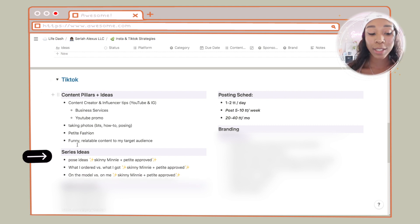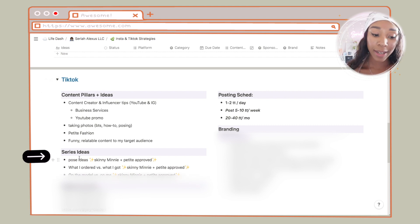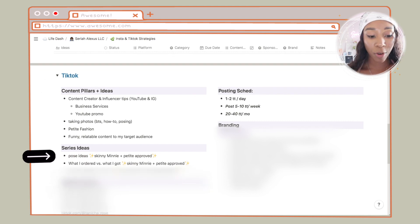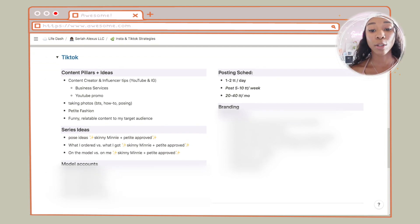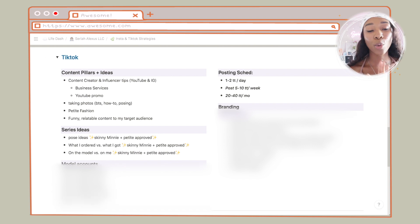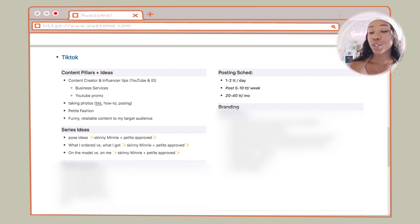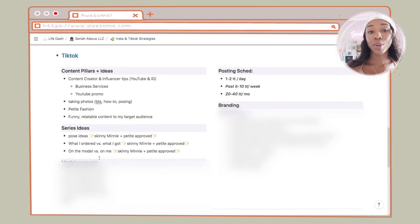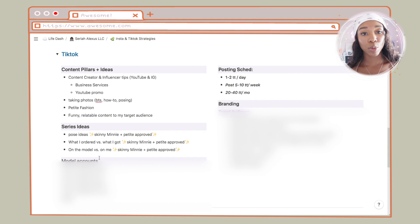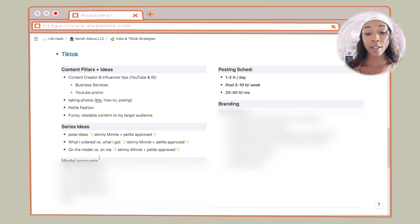For TikTok I have a few accounts that you study — you don't copy them obviously, but you study them and see what they're doing that you like, what they're doing that you don't like, and just make it your own.